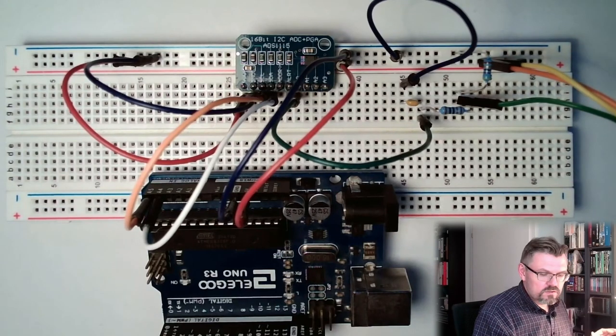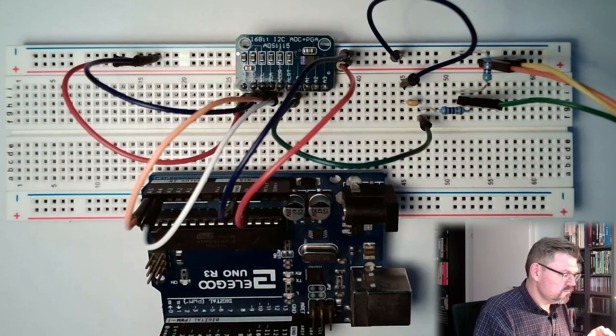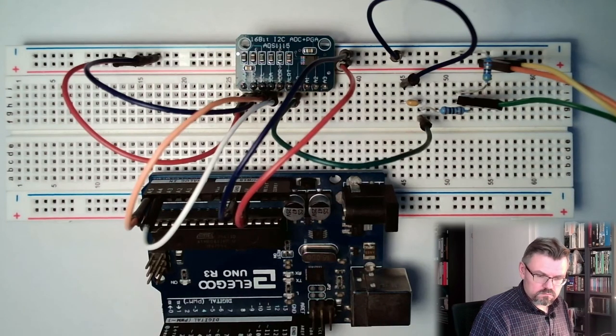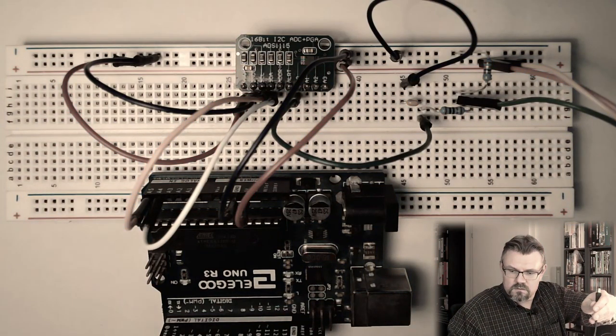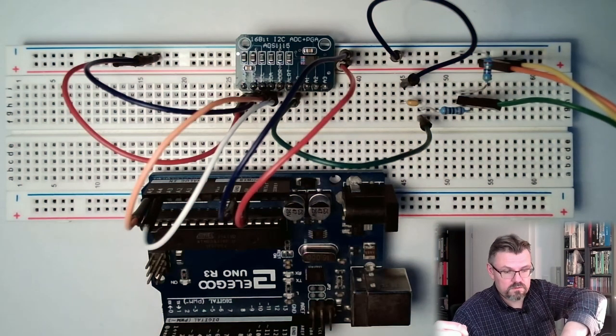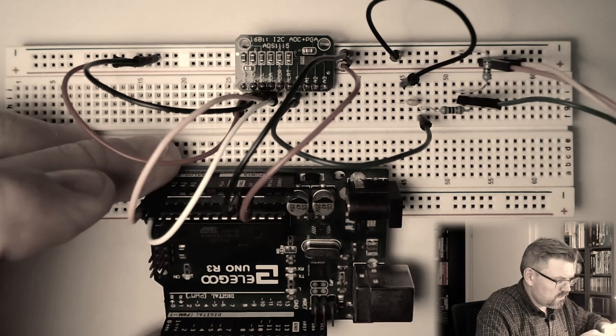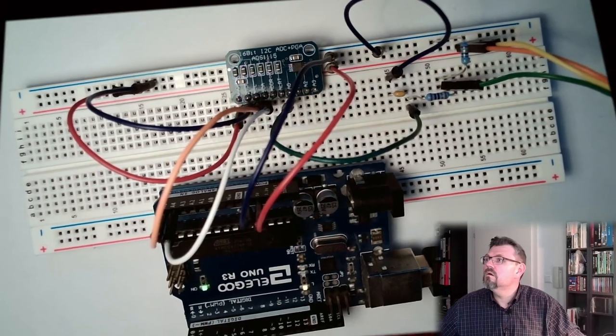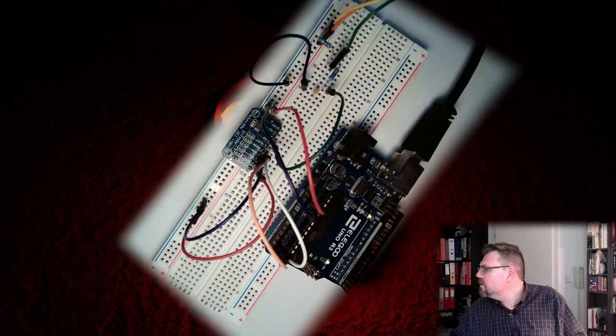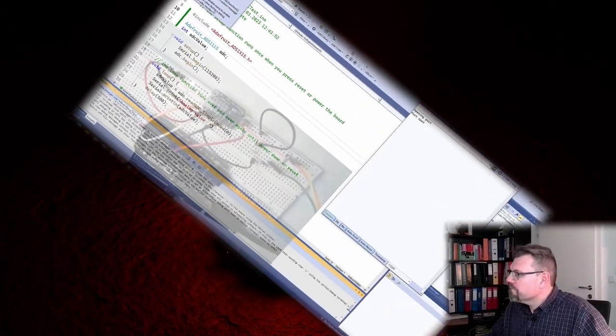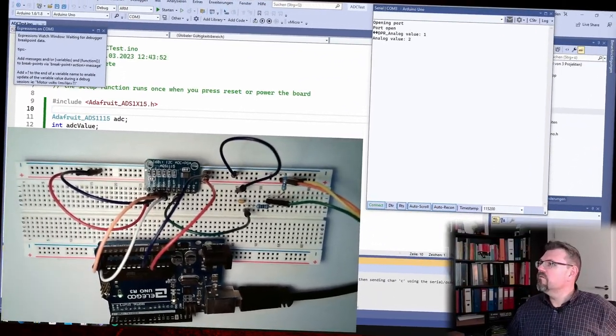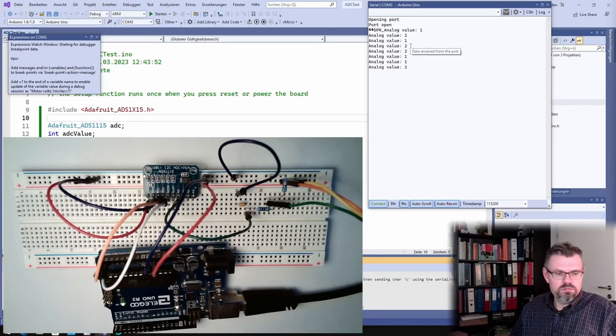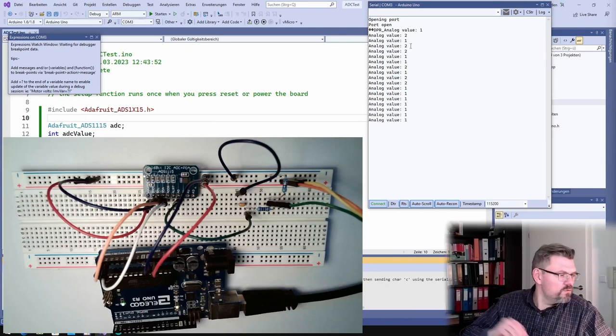Good. So now I should already measure something. Let's try. Connect this here. Oh, a lot of cables. Connect this here.